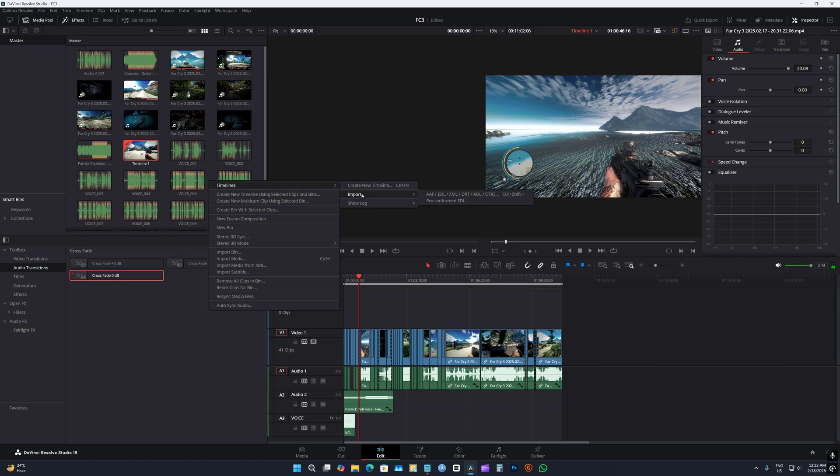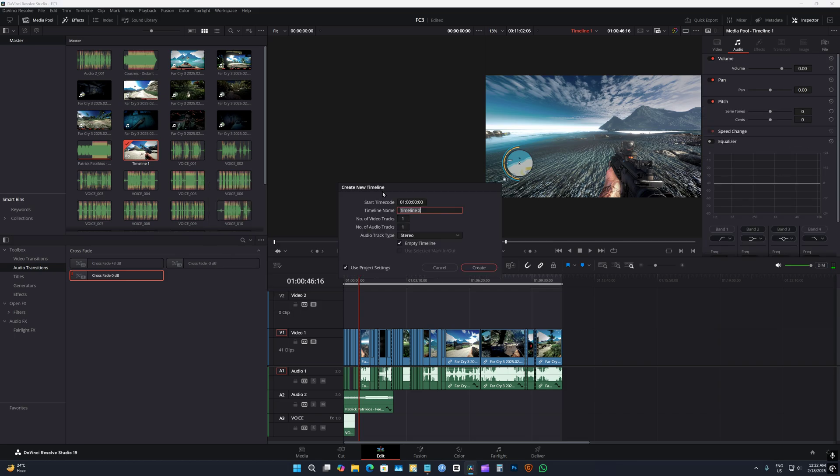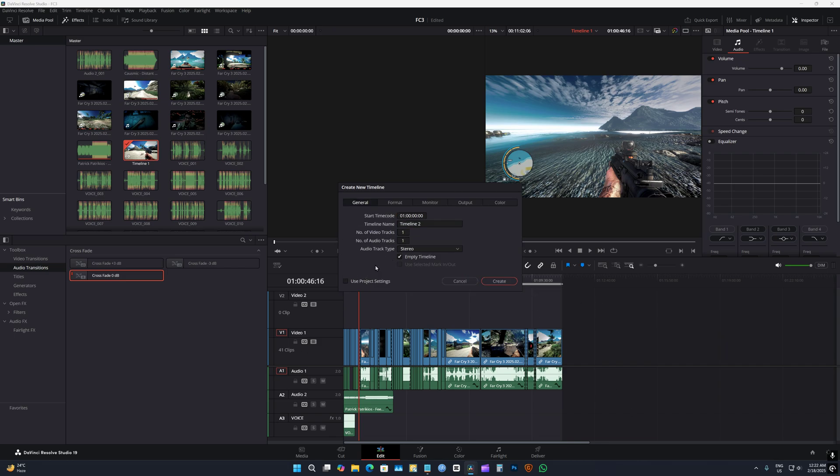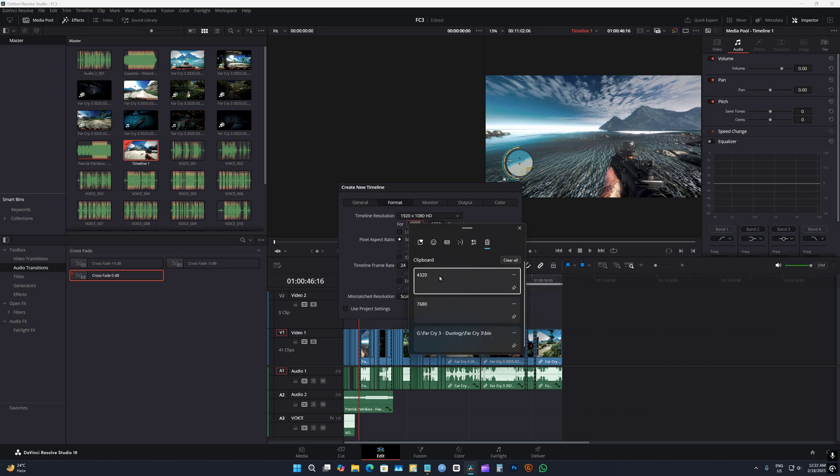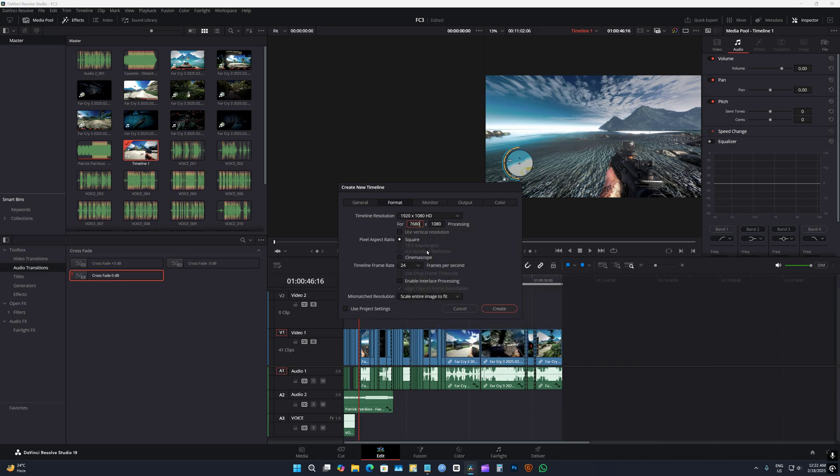So I'm gonna right click and then create new timeline and I'm gonna copy all of these settings, all of these work that I did to the new timeline. To do that I'm gonna click on here, go to format.